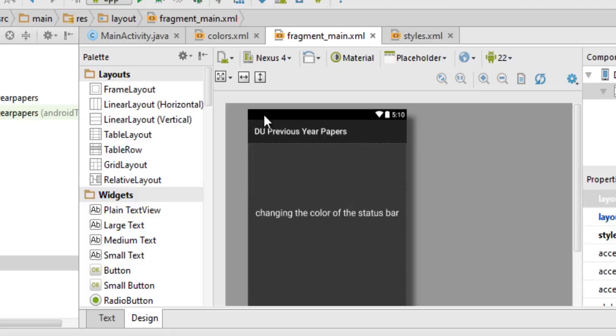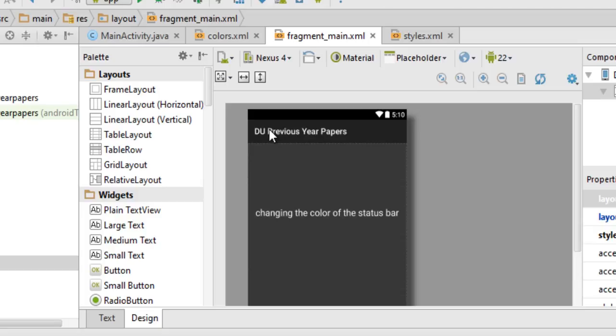For Android devices running Lollipop or higher, which is API level 21, you can change the color of the status bar to match the color of your action bar or whatever you want. However, the Google or Android official guidelines dictate that the color of the status bar should be a little bit darker than the color of your action bar if you're going to set them in the same accent.